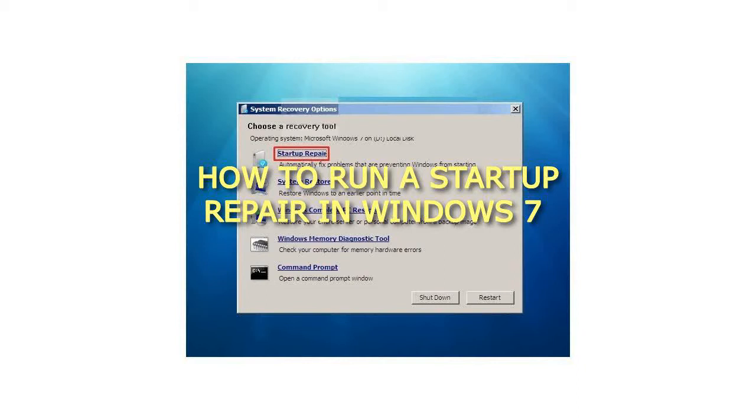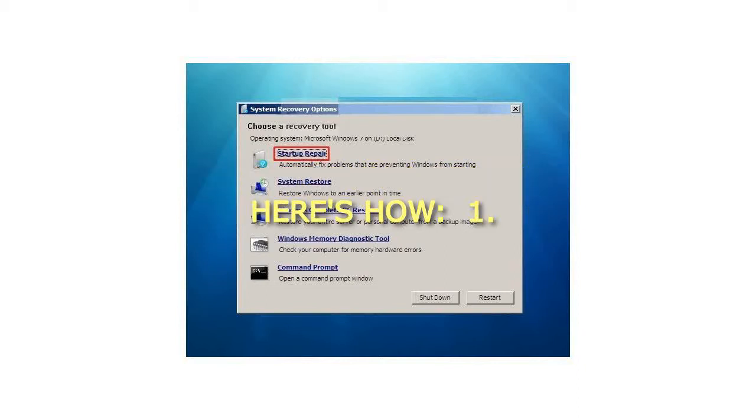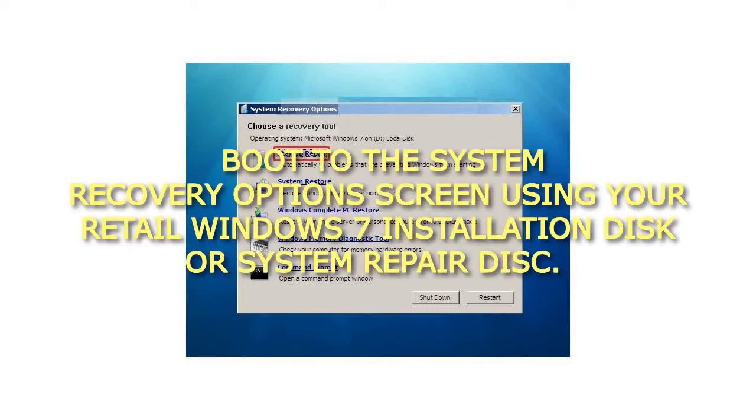How to Run a Startup Repair in Windows 7. Here's How: 1. Boot to the System Recovery Options screen using your retail Windows 7 installation disk or system repair disk.